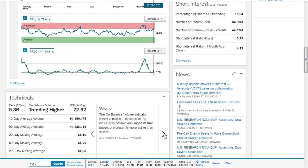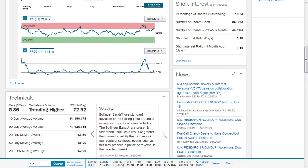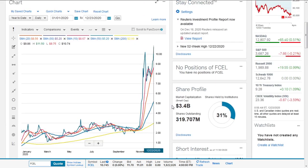The on-balance volume indicator is bullish. The slope of the indicator is positive, suggesting buyers are presently more active than sellers. Volatility is quite high, and events such as this may precede a possible reversal in the near-term trend.